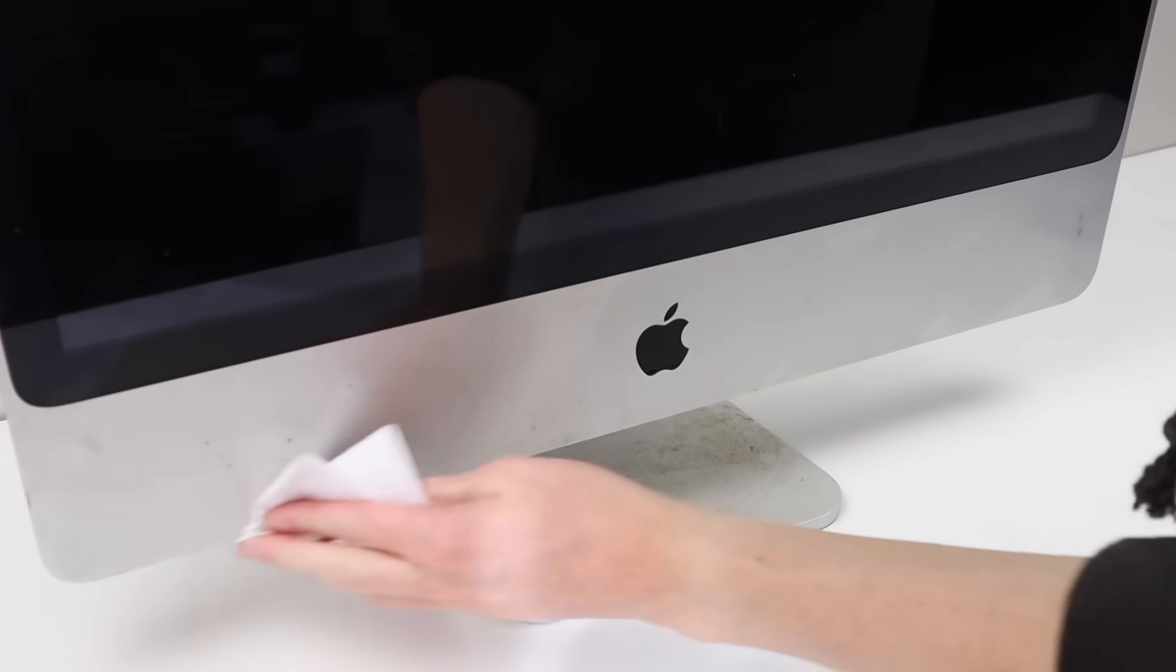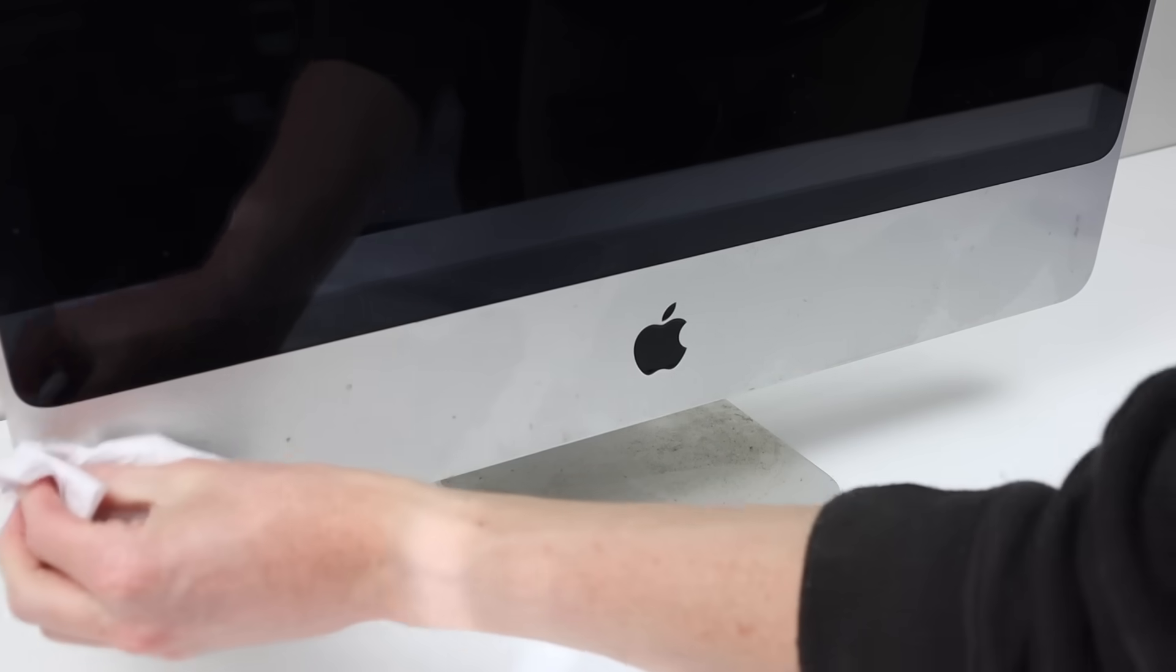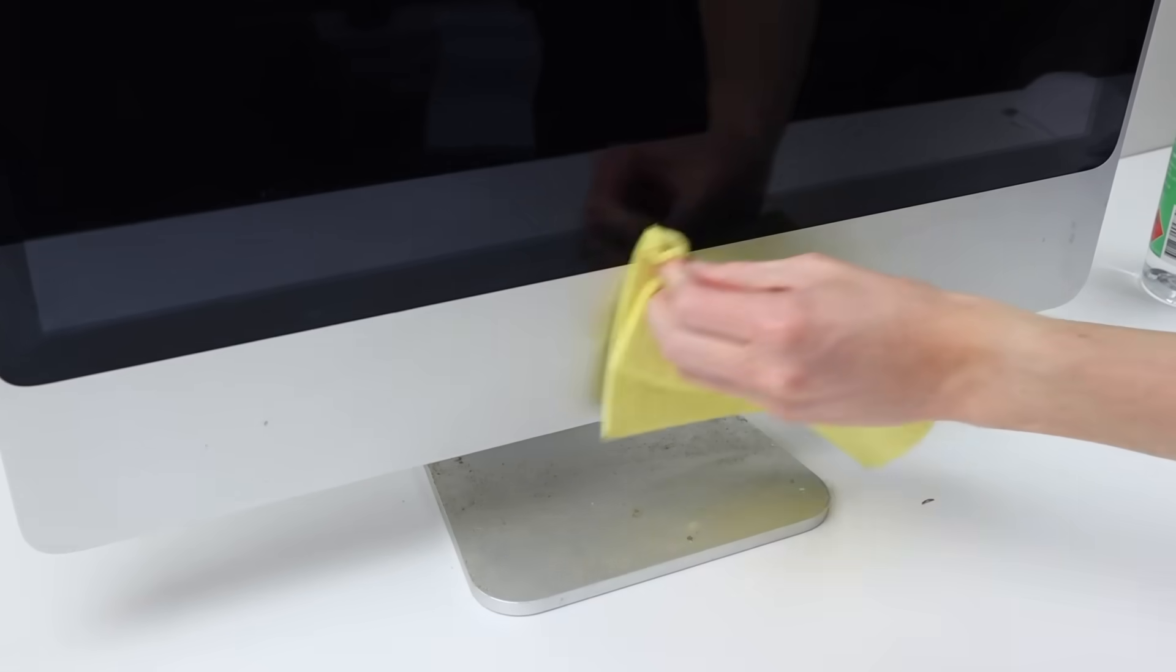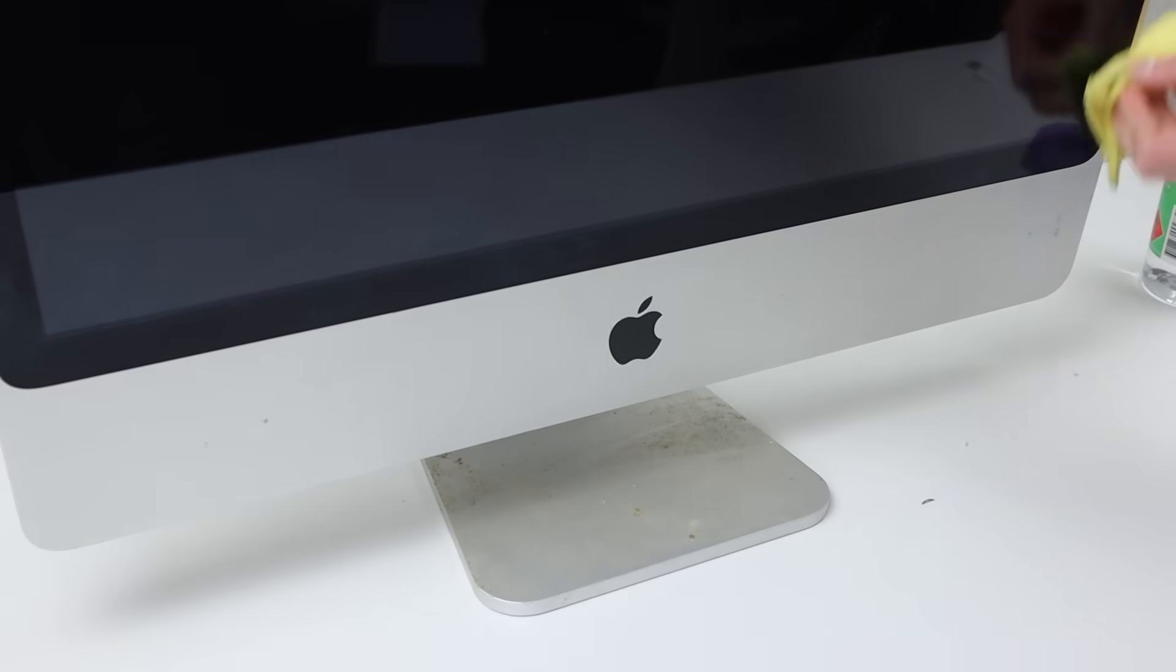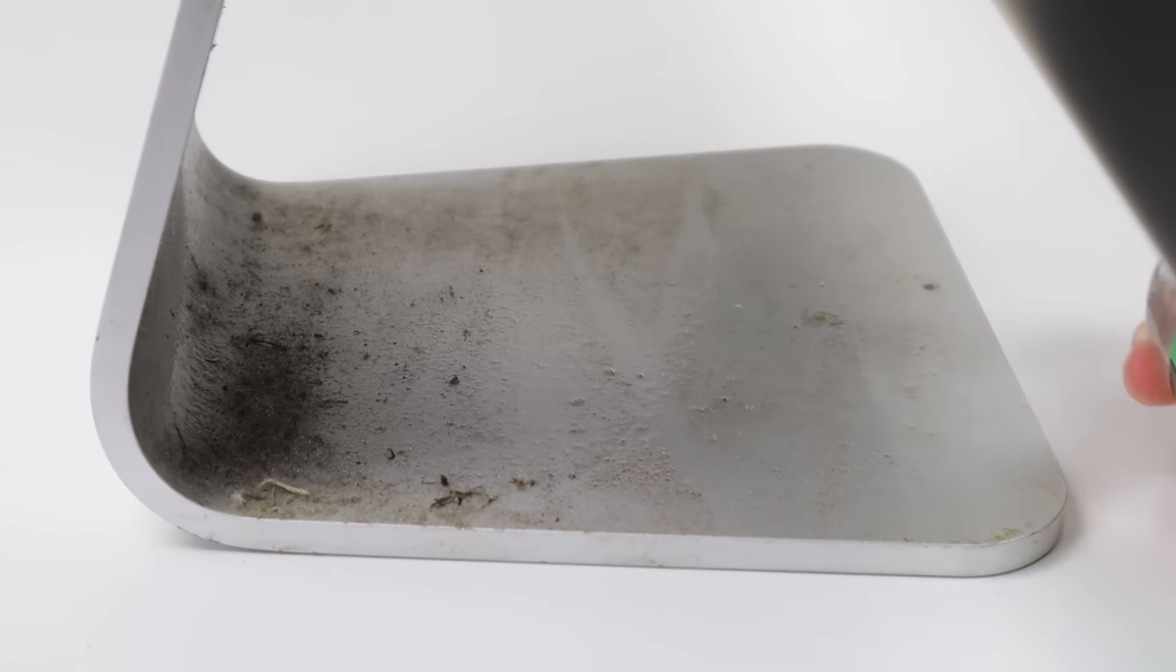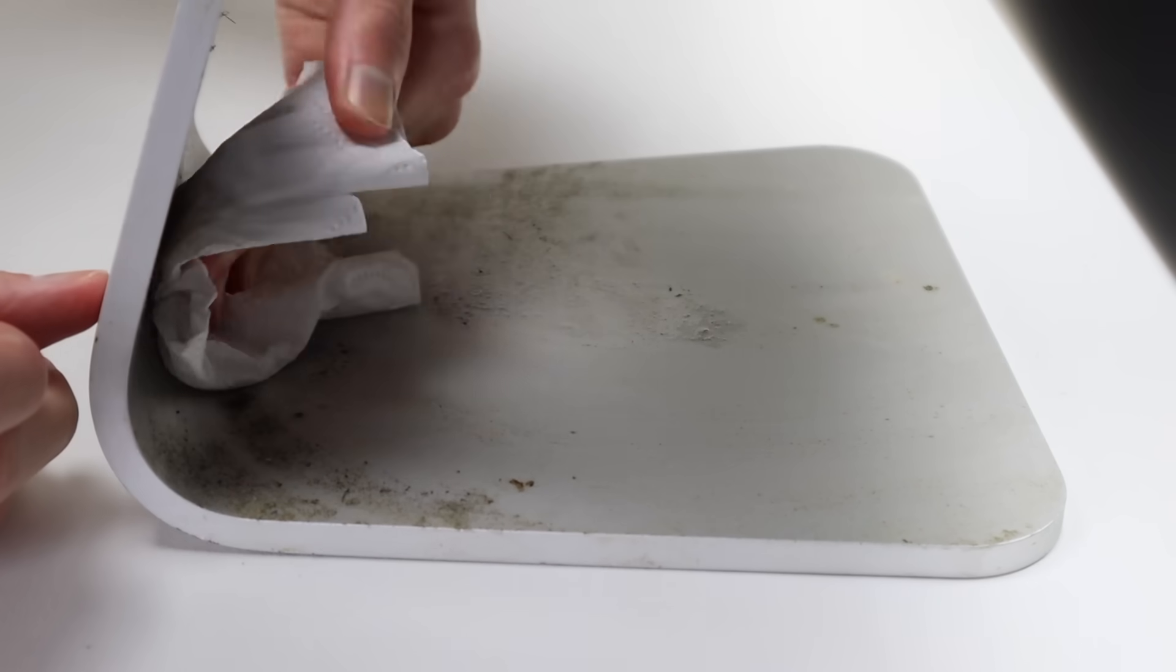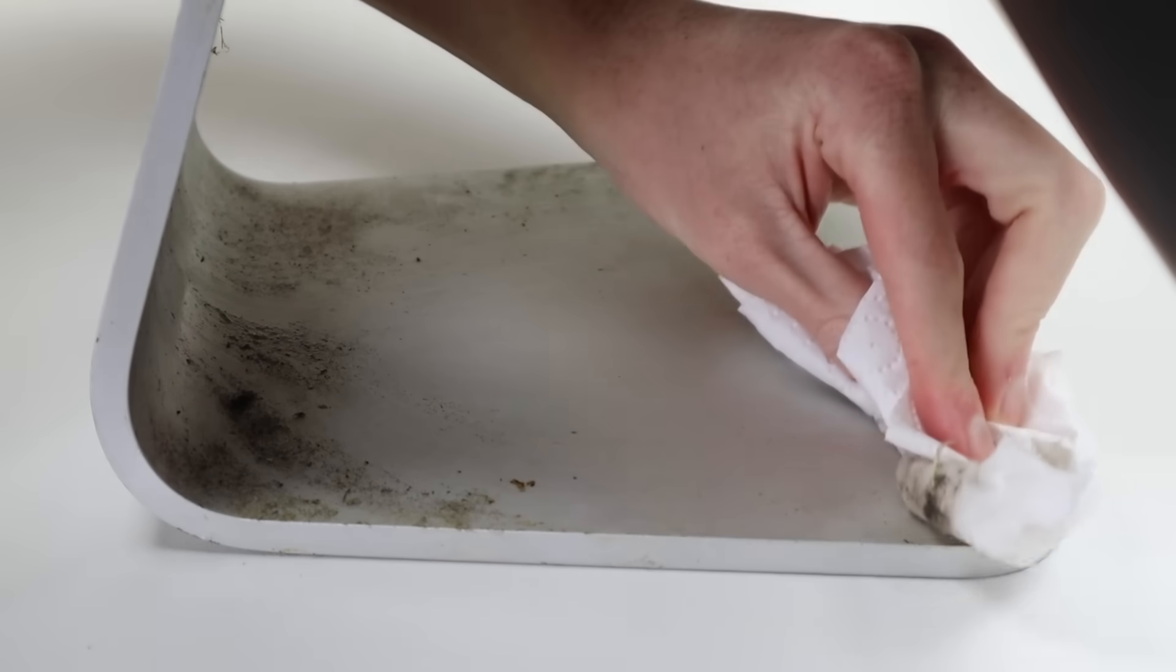This was actually quite caked on and required lots of scrubbing to remove. Moving on to the aluminum, I can use the same process as the display.